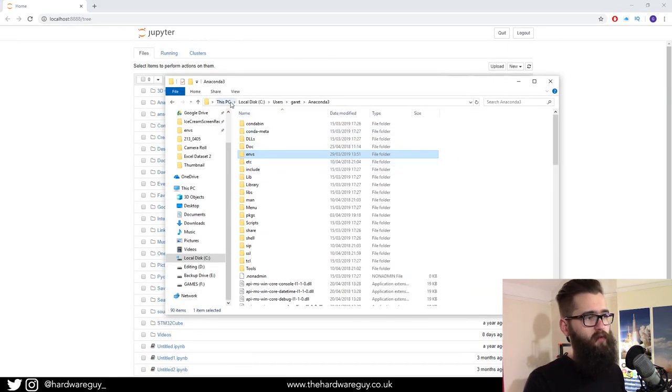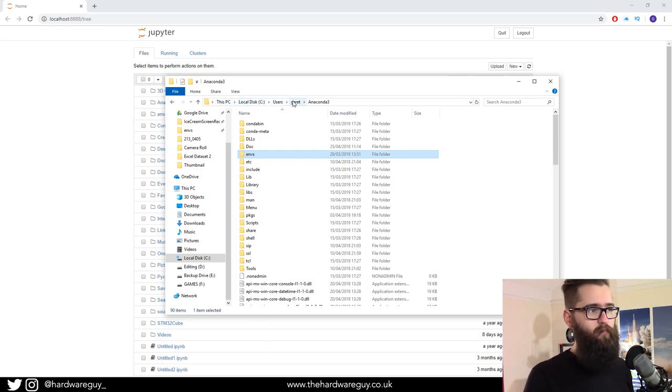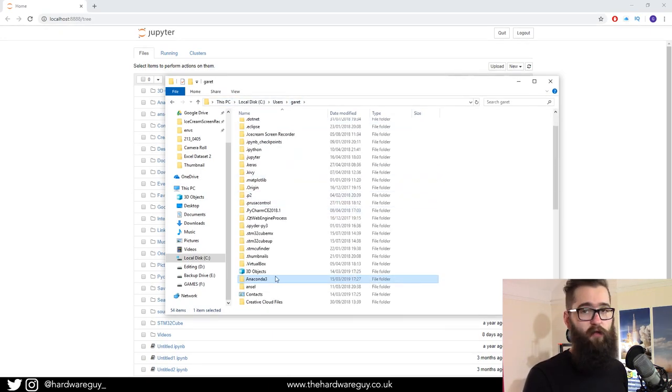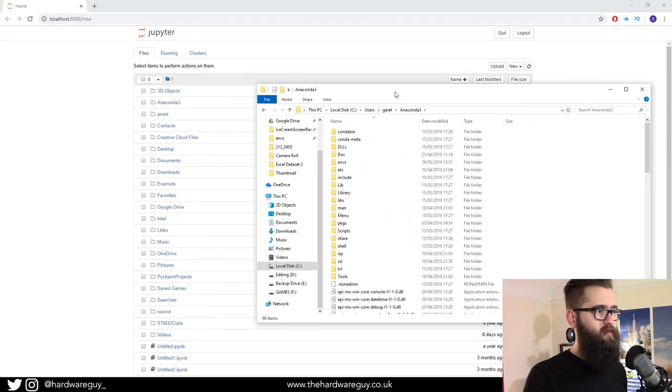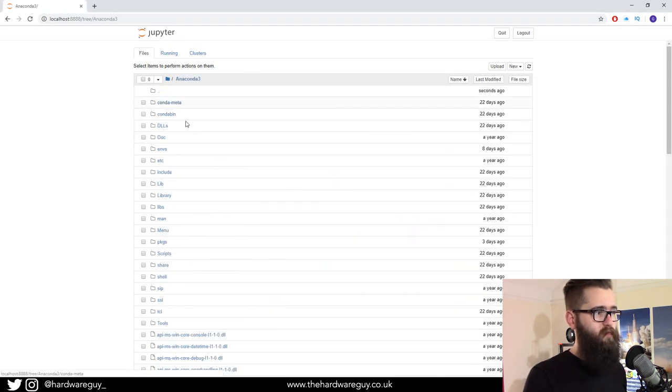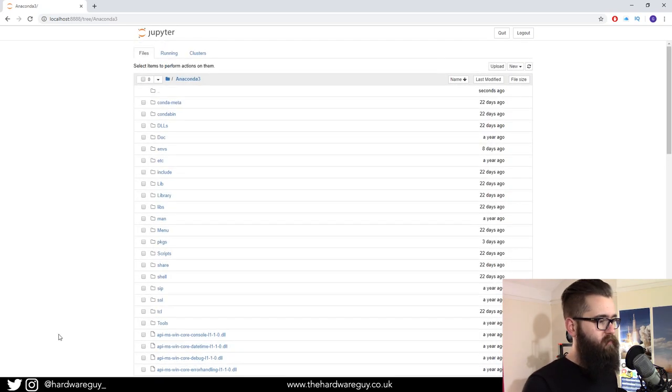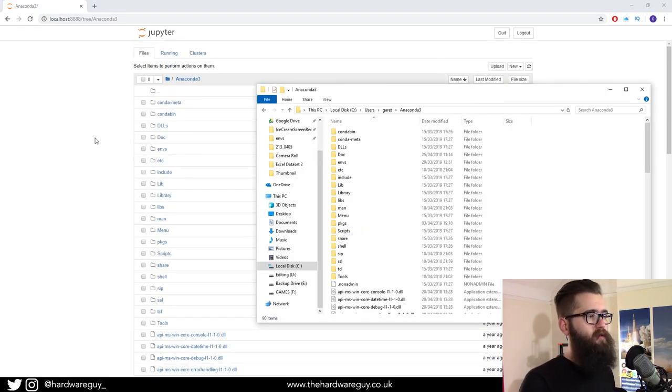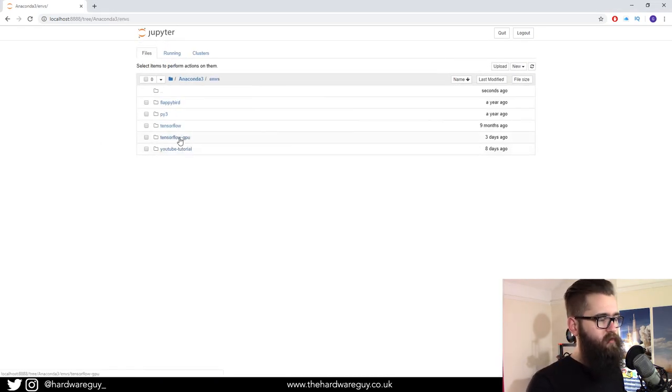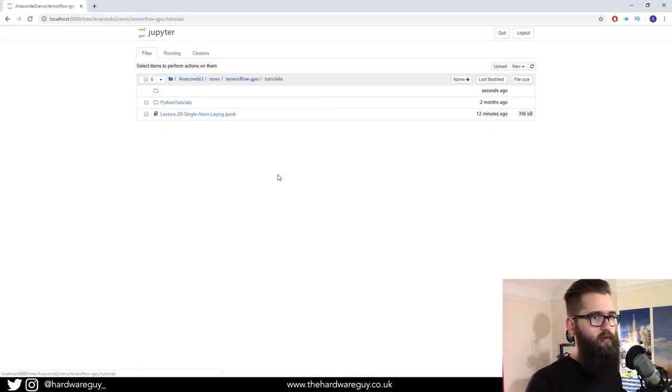This directory is equivalent to the following directory in your file system. It'll be on your local disk, users, your user, and in your user there's a folder called Anaconda 3. This is the exact same as this directory, which is what we're working out of. And then anywhere in here, you can go to your environment. In my case, TensorFlow GPU. Go to anything like tutorial.